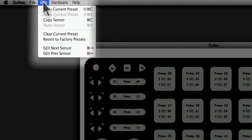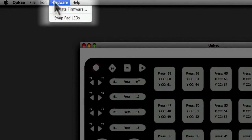The Edit menu also lets you choose to edit the next sensor or the previous sensor. The Hardware menu allows you to update your Cuneo firmware. The Swap Pad LEDs command allows you to switch between color gradients for light to hard pressure as represented by the LED colors. Cuneo defaults to green equaling light amounts of pressure and red equaling harder pressure. Swapping the LEDs switches this so that red corresponds with a soft press and green to a hard press.